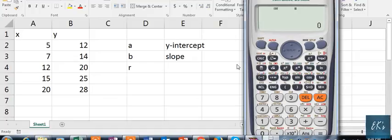Assalamualaikum. In this video, I will teach you about the scientific calculator — how to calculate the Coefficient of Correlation R, Y-Intercept A, and Slope B.